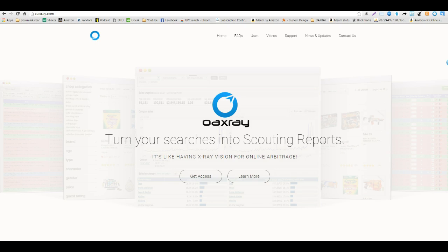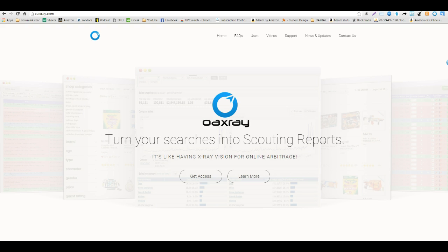Hey guys, this is Ted with OAXRAY and today we're going to be going over a new feature of ours, and that is comparing prices in US stores to prices on Amazon.ca. If you don't know what that is, that's Amazon FBA selling in Canada. So if you are into exporting already to Canada or if you're interested in a market that is definitely not as saturated as the US market, start looking into getting an Amazon.ca account.